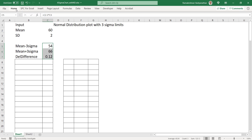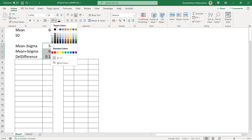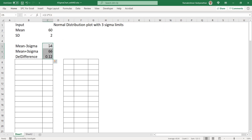This is calculated: 60 minus 3 times 2, that is 60 minus 6, and 60 plus 3 times 2 gives 66. The difference between these two divided by 100 gives the step size.